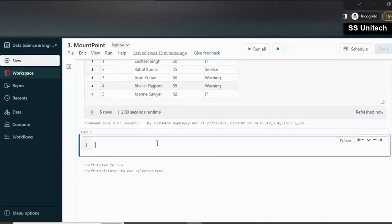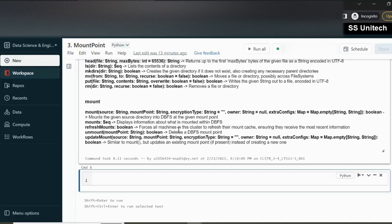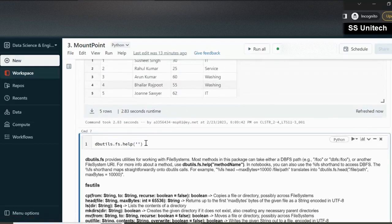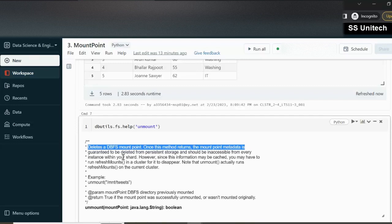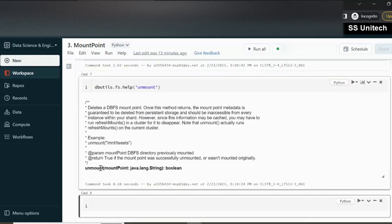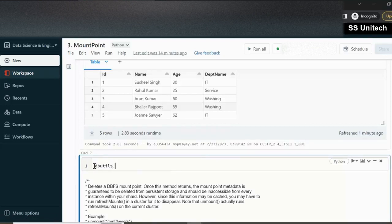The last thing in this video is how to delete a mount point. To delete it, we use dbutils.fs.unmount. The help description shows it deletes a DBFS mount point and once the method returns, the mount point metadata is guaranteed to be deleted. It asks only for one parameter, which is the directory — meaning your mount point name. Let's execute dbutils.fs.unmount with '/mnt/input'.